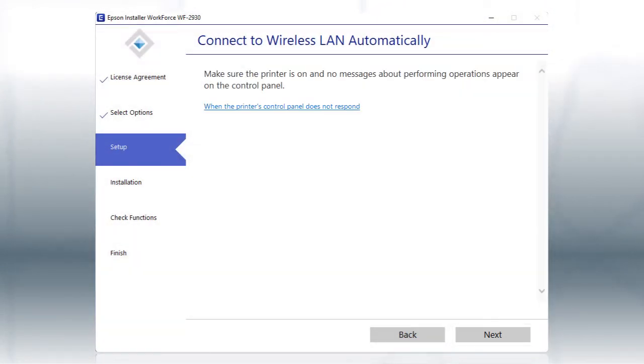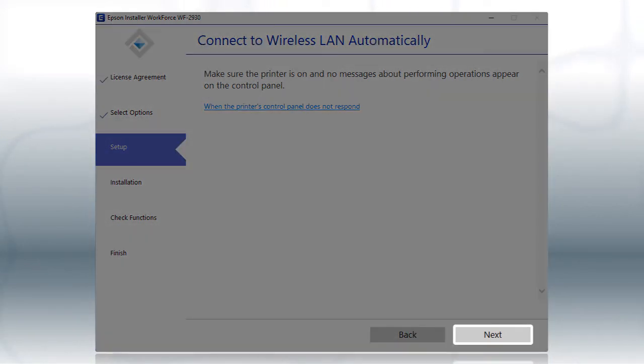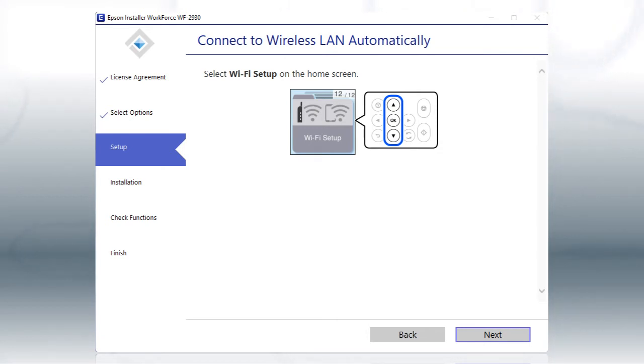If the installer is able to detect your wireless settings, you see this screen. The installer will automatically connect the product to your network and your setup is now complete.